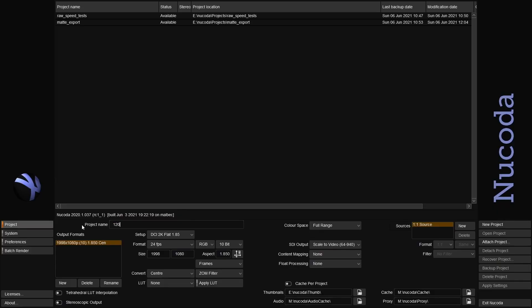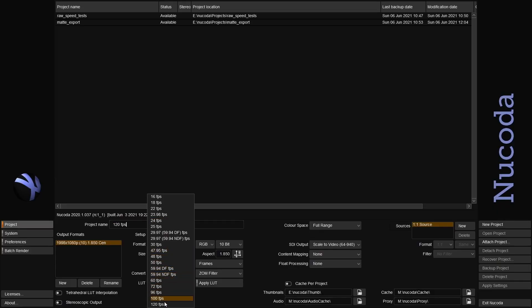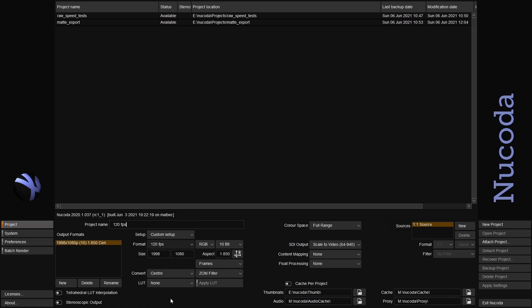Projects can now be set up with high frame rate settings up to 120 frames per second.